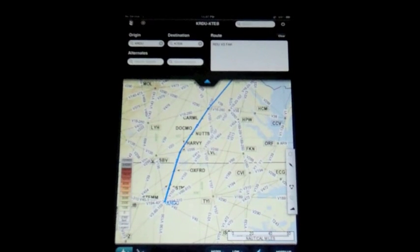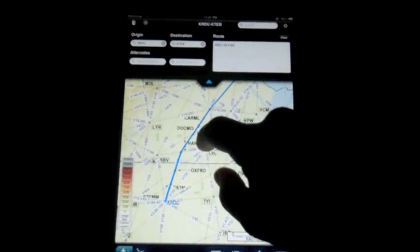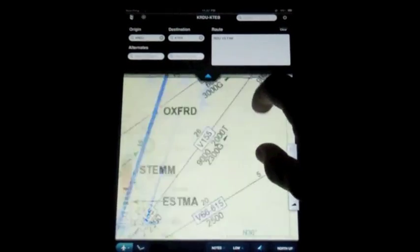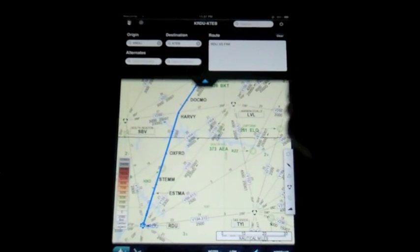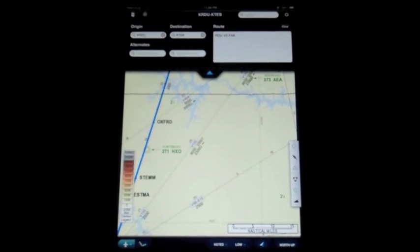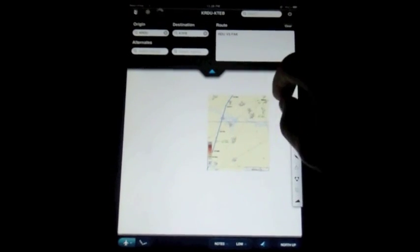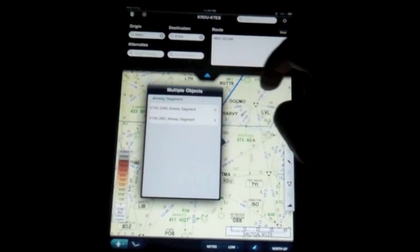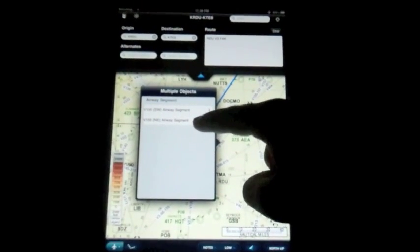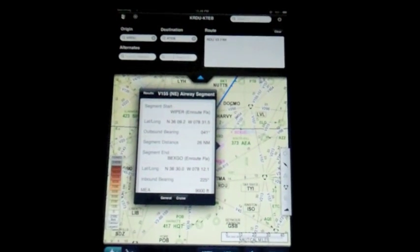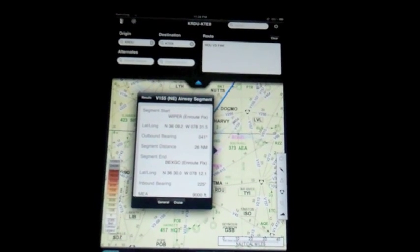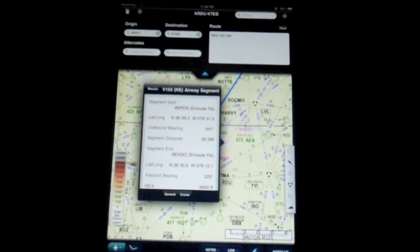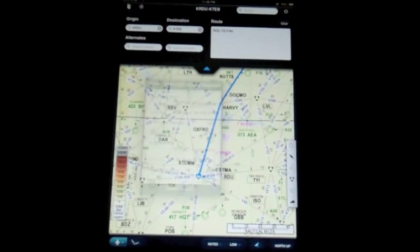One potential downside for people flying bug smashers is that it's a tough time getting to MEAs easily. You really have to zoom way far in to see an MEA. If you're not zoomed that far in, because it declutters, you'd have to tap and hold on that airway segment, select which one you want. For example, in this case, if I was going away from Raleigh, it'd be on the northeast airway segment. And then it would bring up and show you you've got a 9,000-foot MEA, and you'd have to do that segment by segment on that airway, which is kind of a pain. We don't really deal with that that much in the jet's going up high. Every once in a while it becomes an issue, but it's not very prevalent for us.